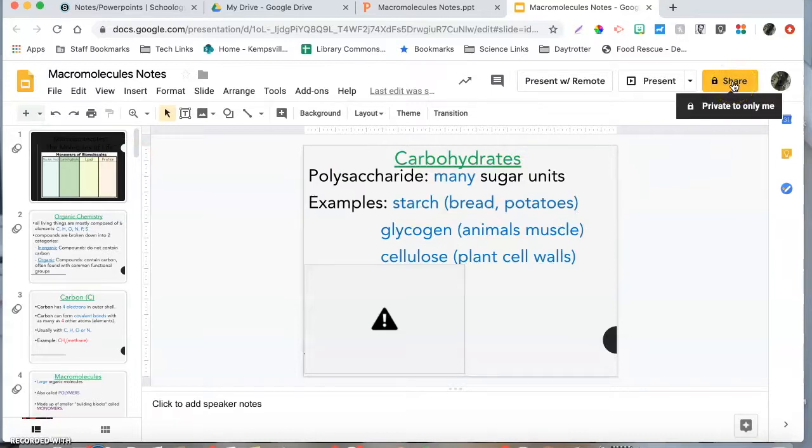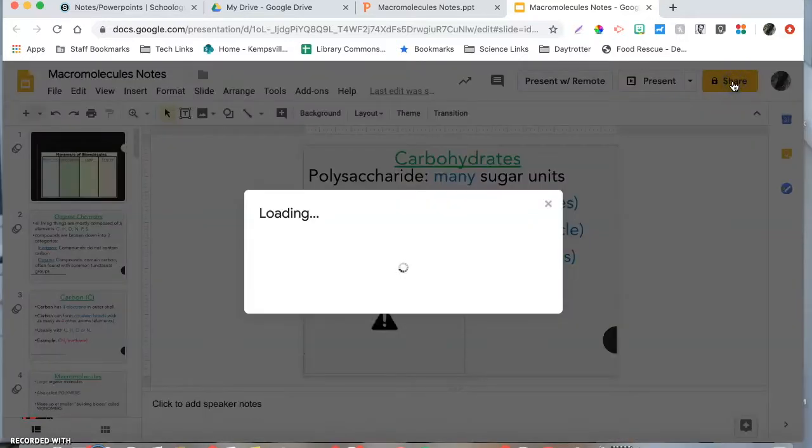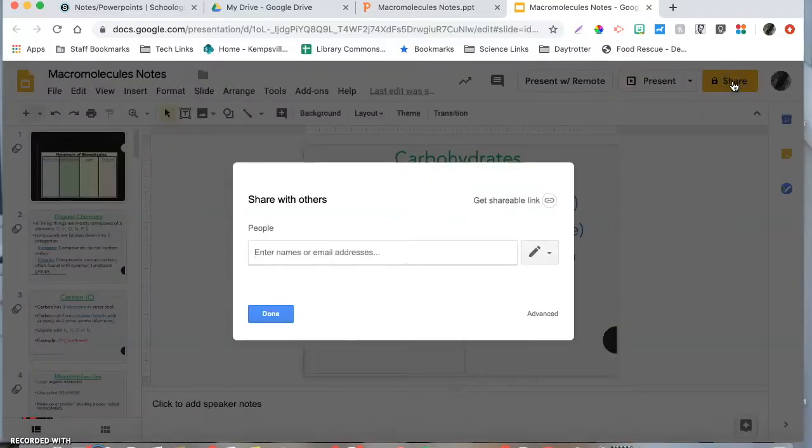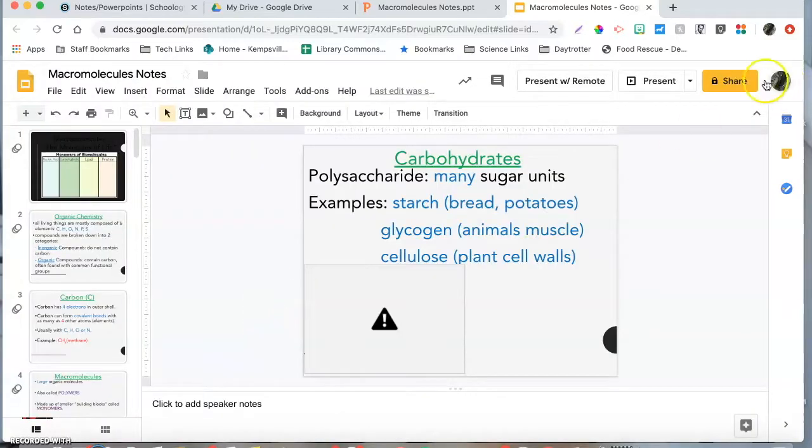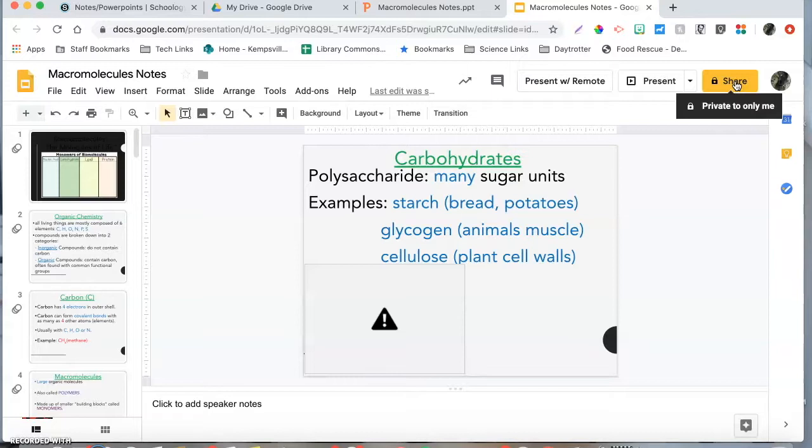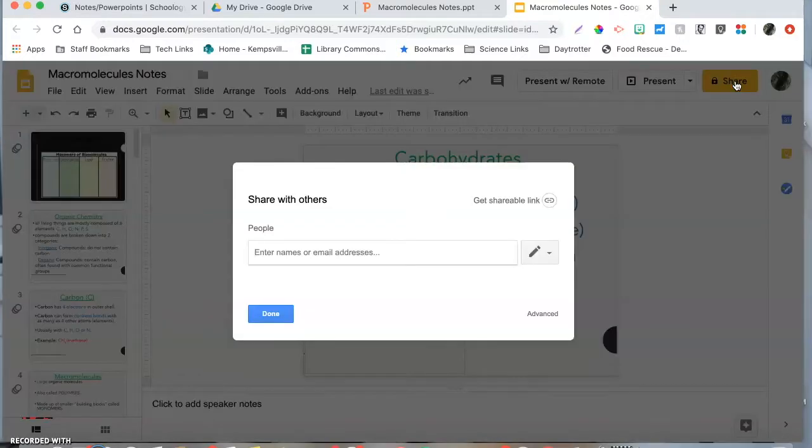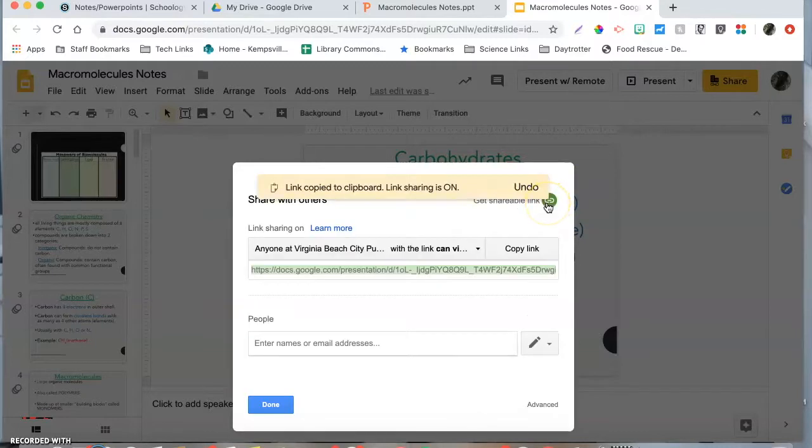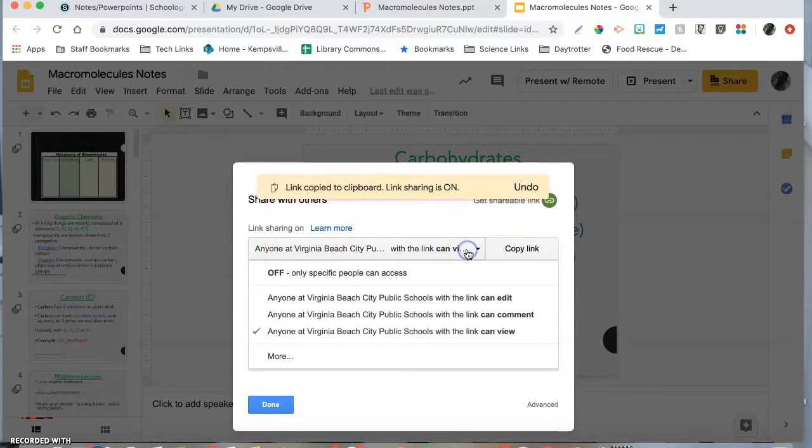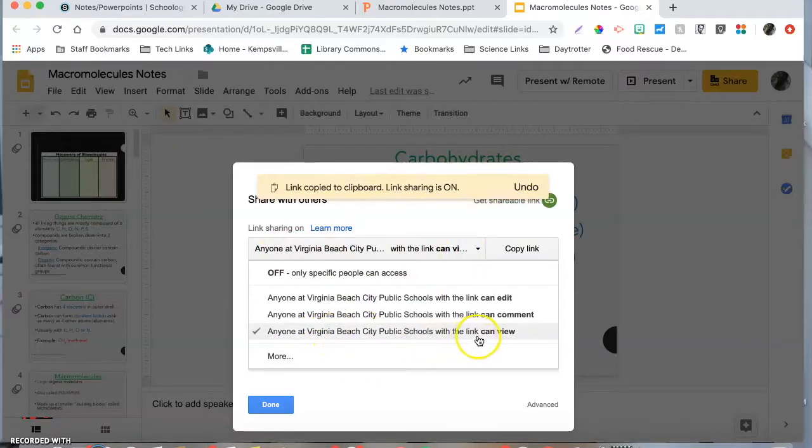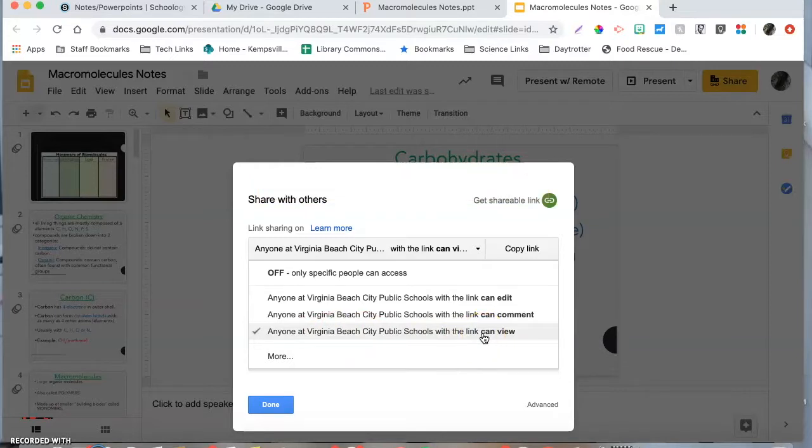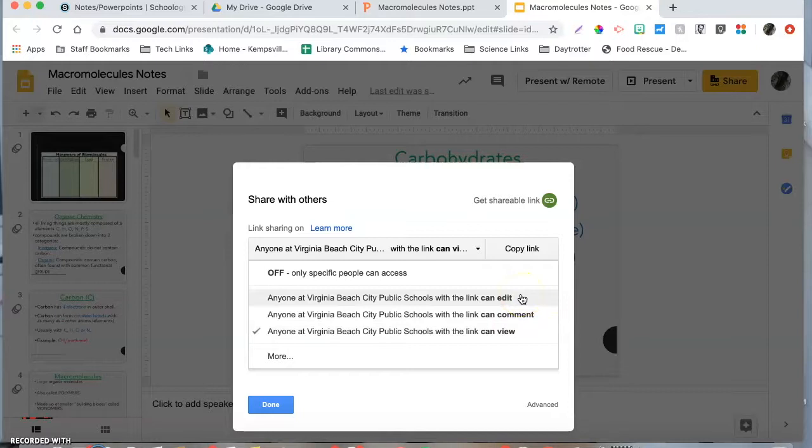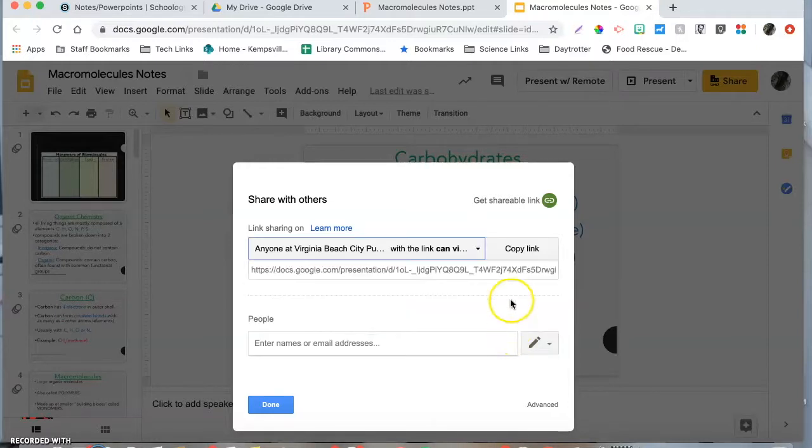Once you've ensured that everything looks good, you just hit share. You see how it already said when I hovered over it private only to me, so that's probably part of the problem that the students are running into. When you hit share, you're going to hit get a shareable link. Now you can see that this says if we drop it down anyone at VBCPS with this link can view it, and I would keep it set to this. It defaults to this. If you hit edit, then the students can start editing your original copies.